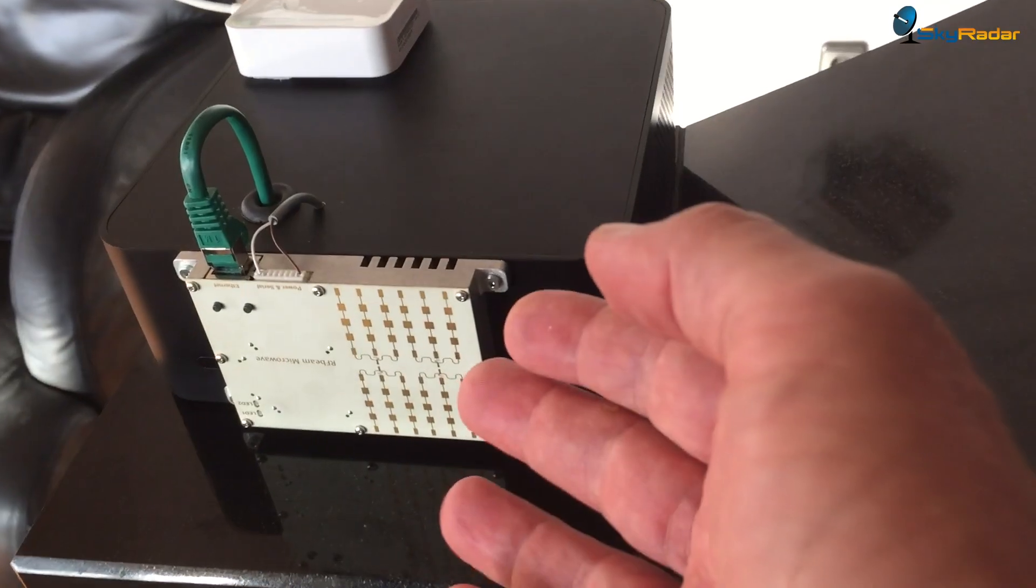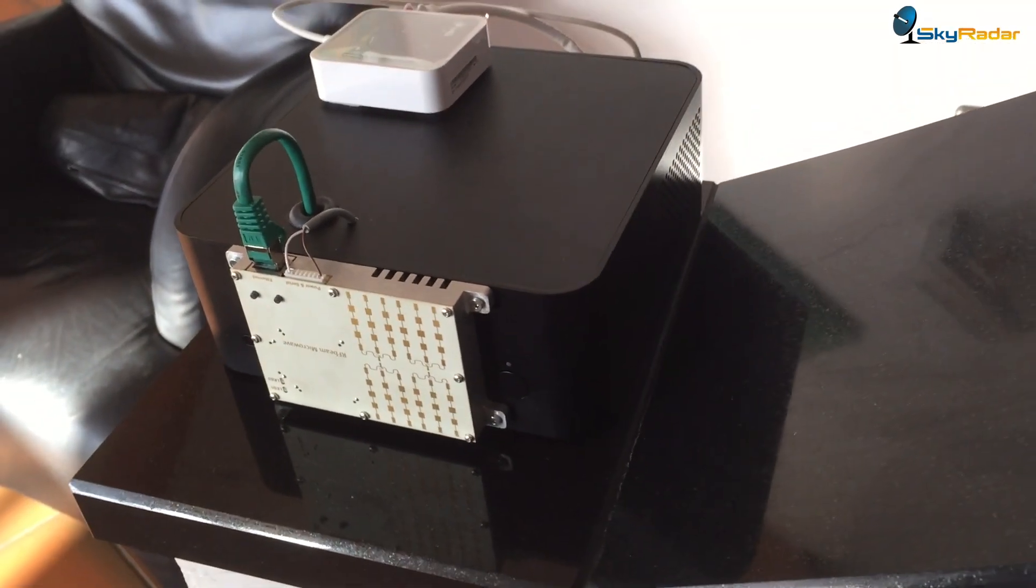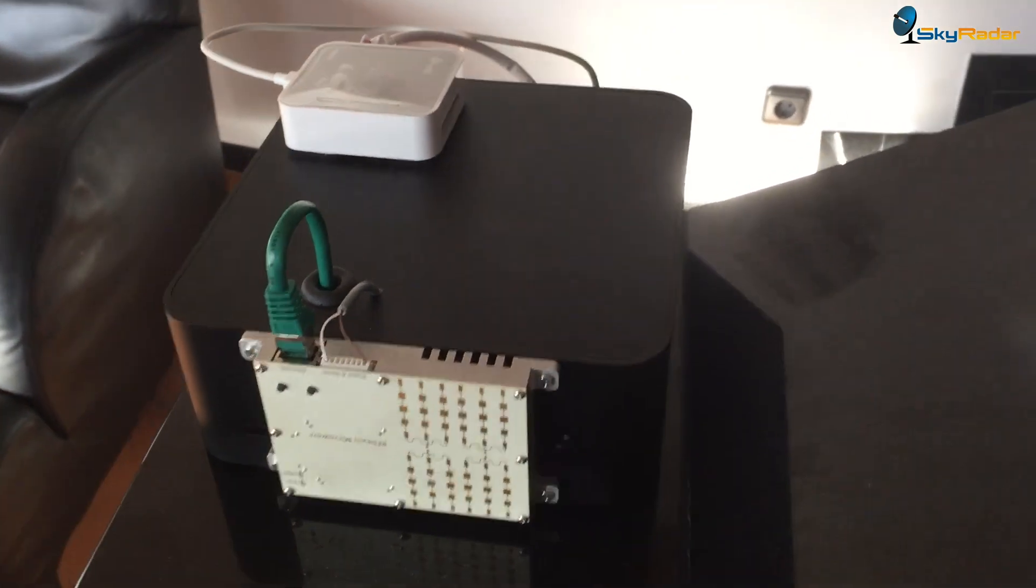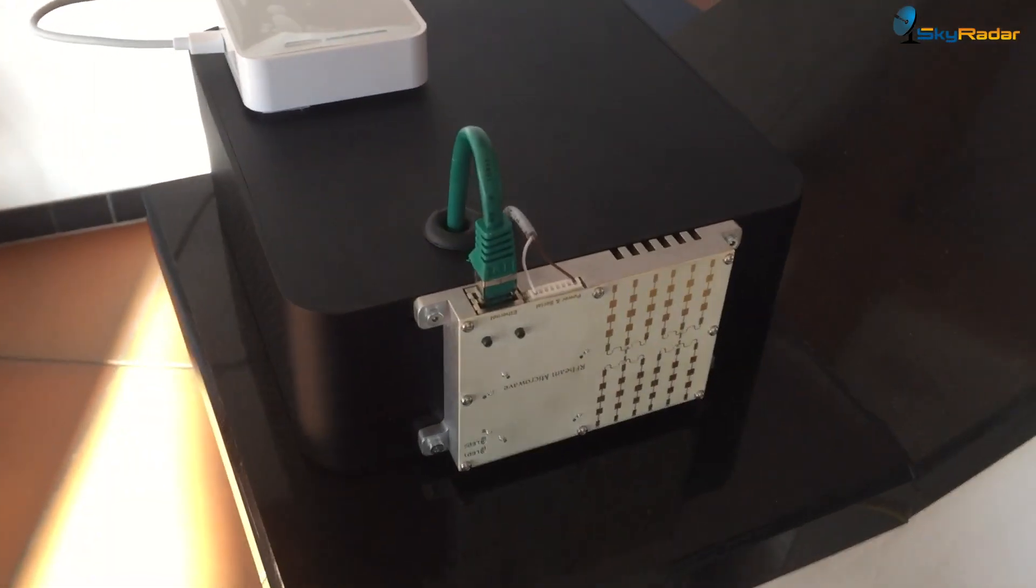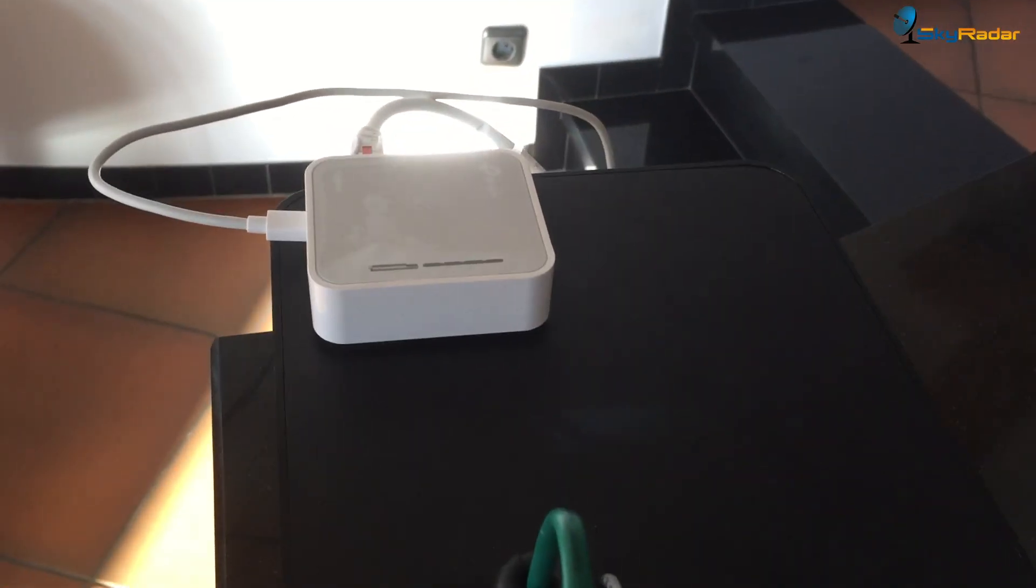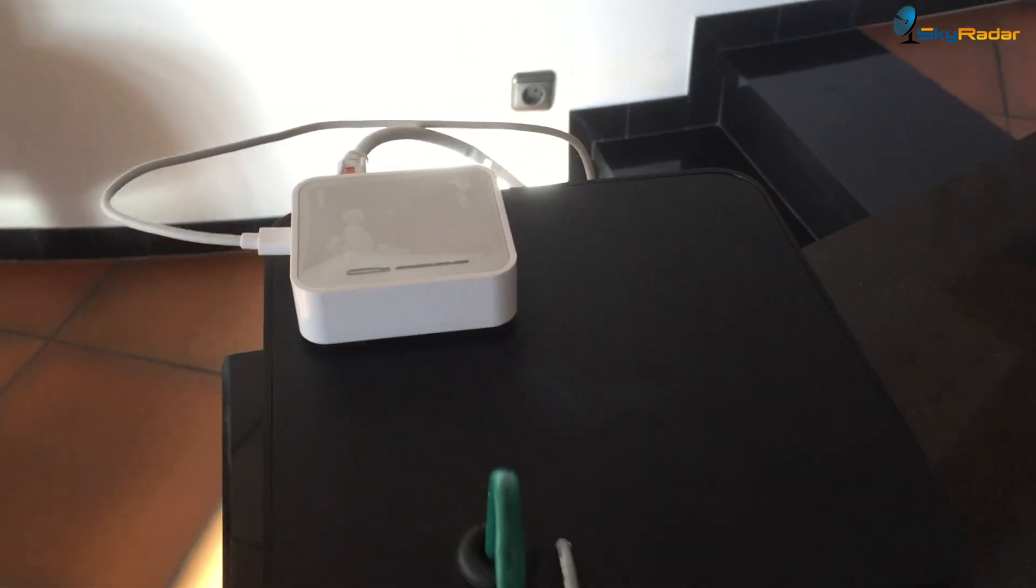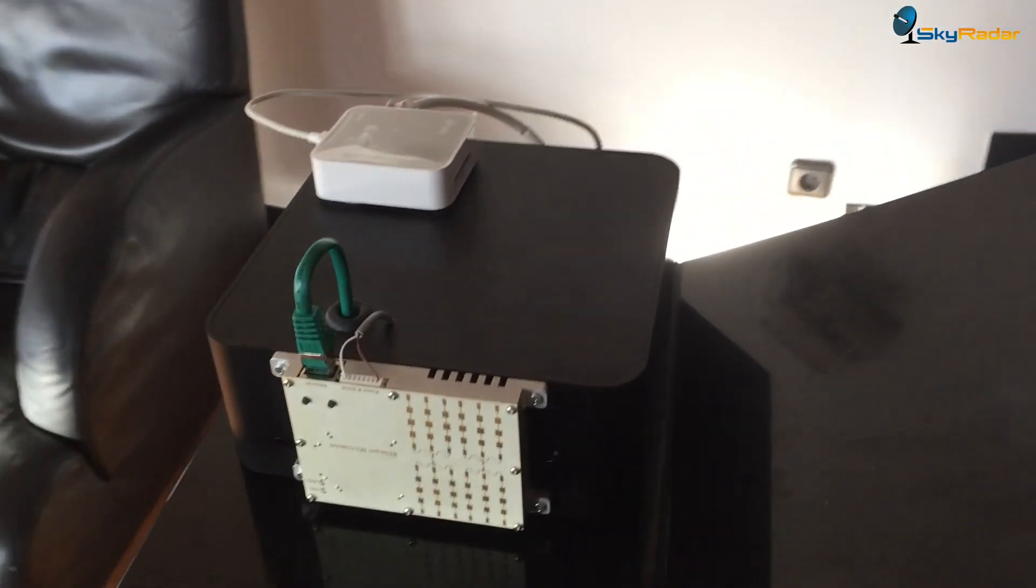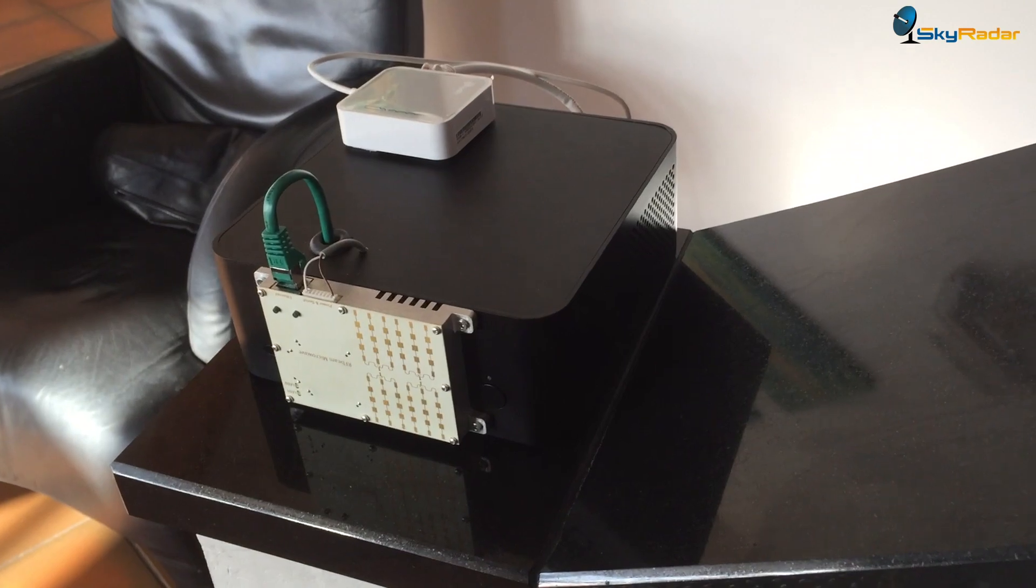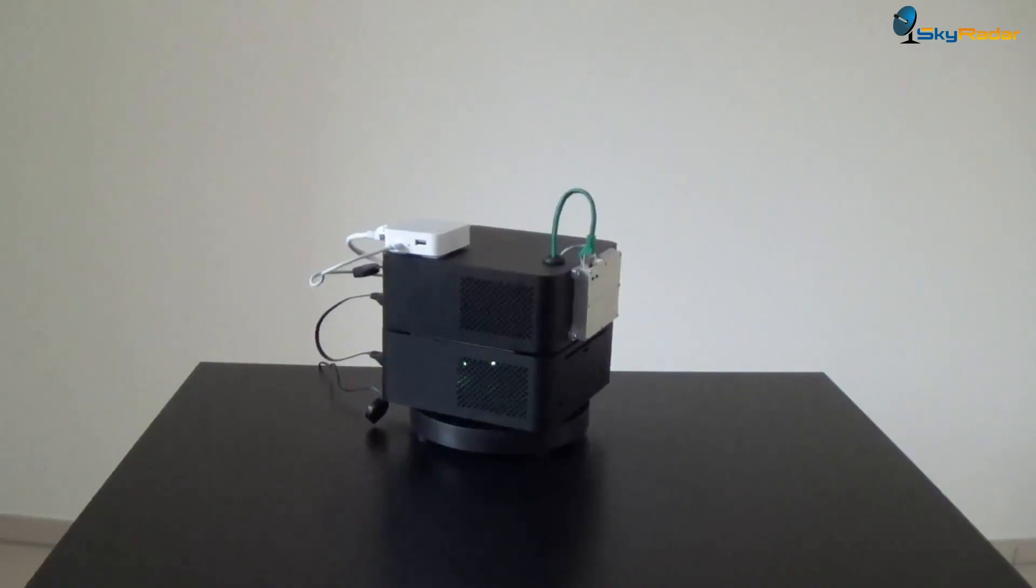You see the phased array antenna, you see the radar device with a transceiver inside, and you see a Wi-Fi device where we can send the signals to either our cloud server or directly to the computers around.